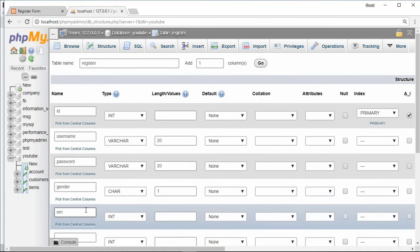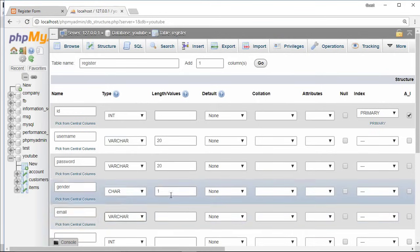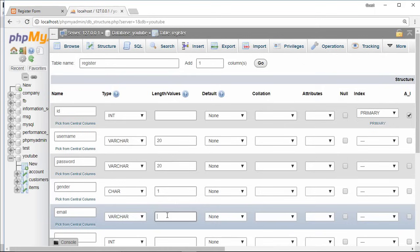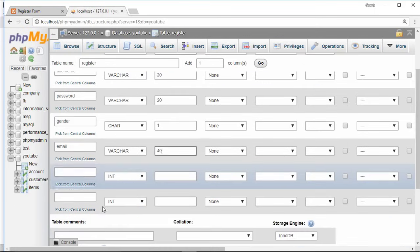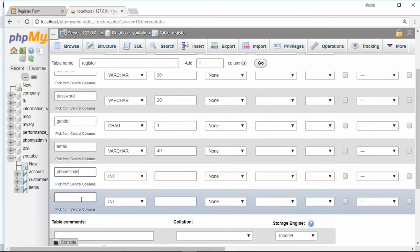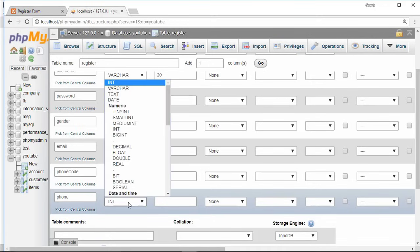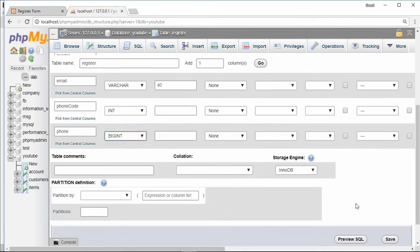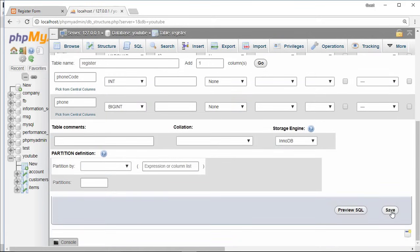For email, data type is variable character with length 40. For phone code, no need to change data type. At last for phone, data type is big int. Then click on save button.